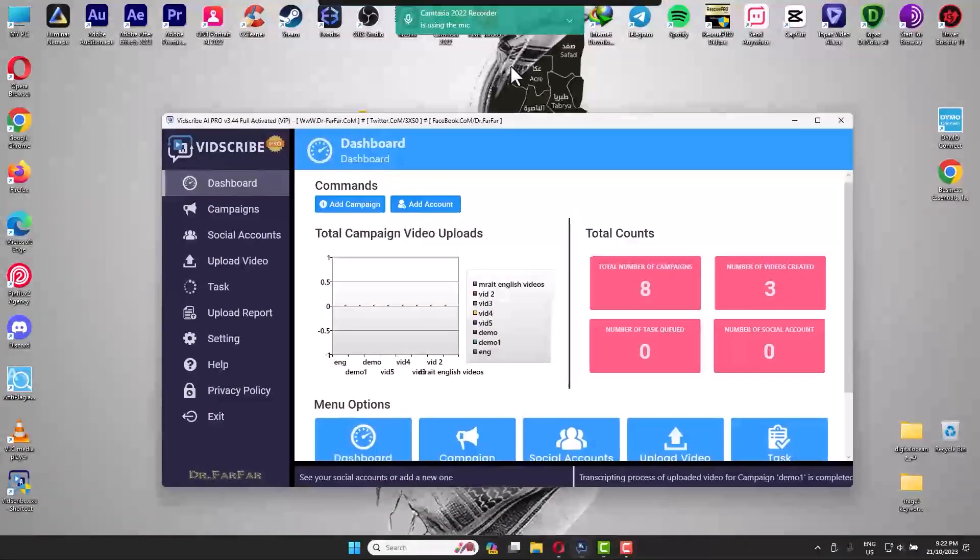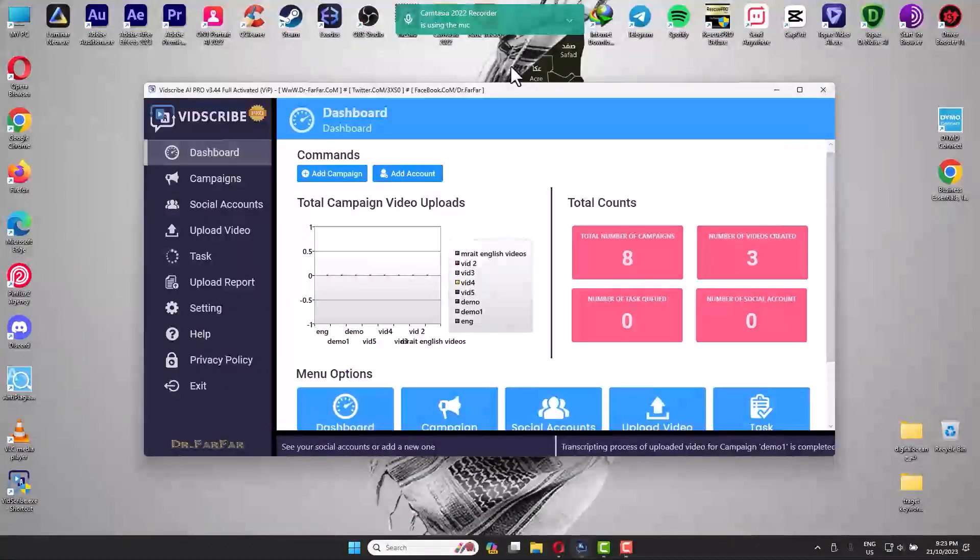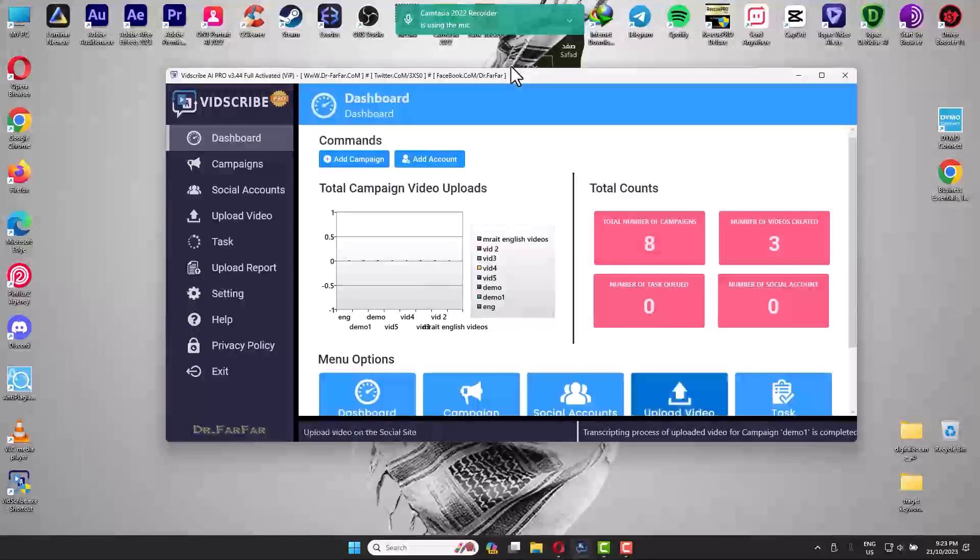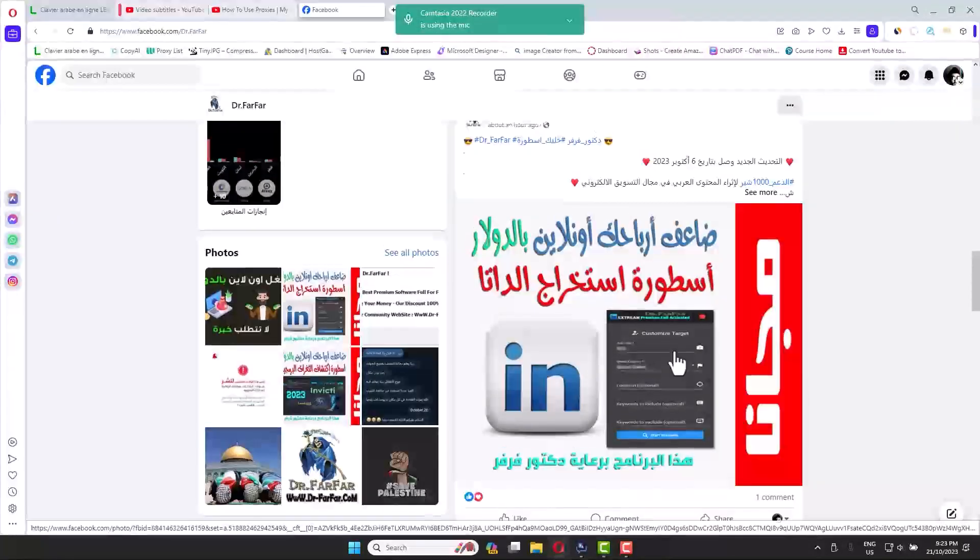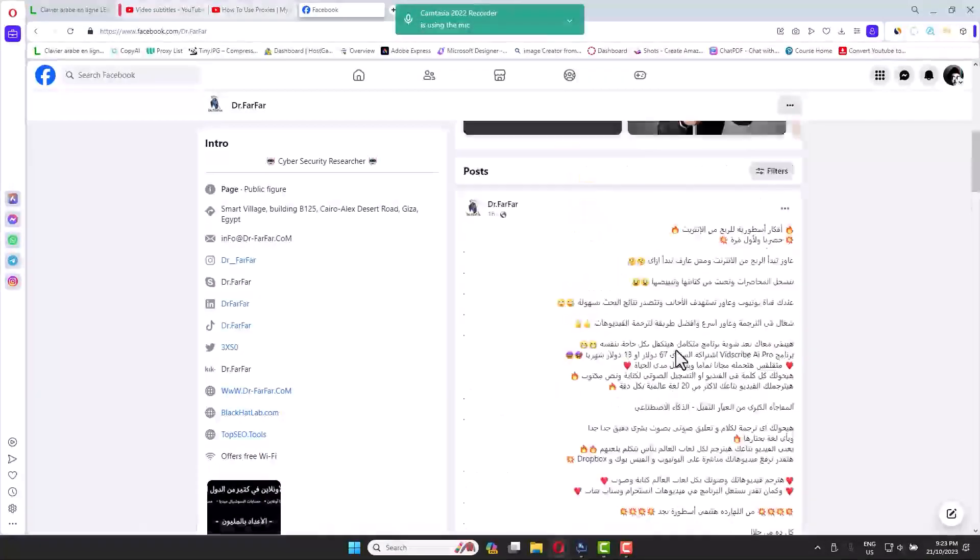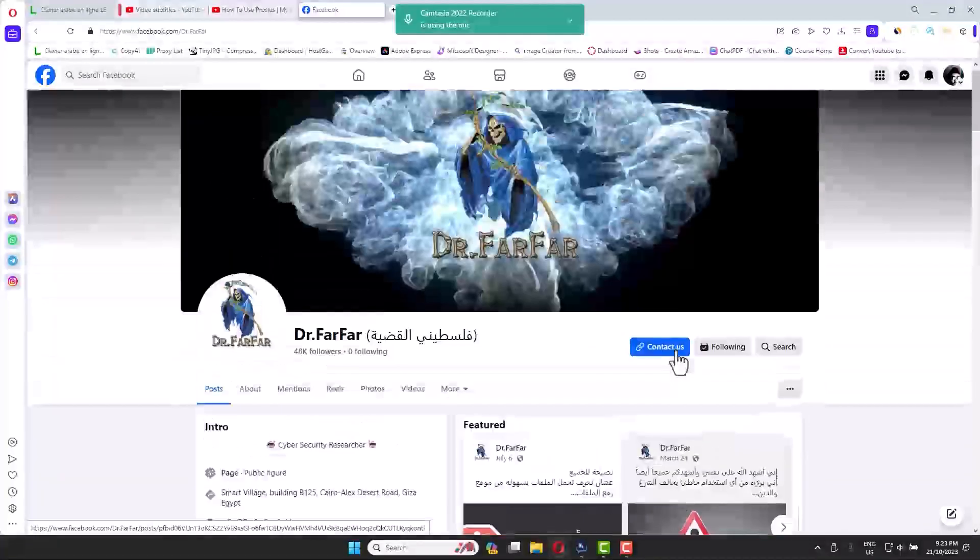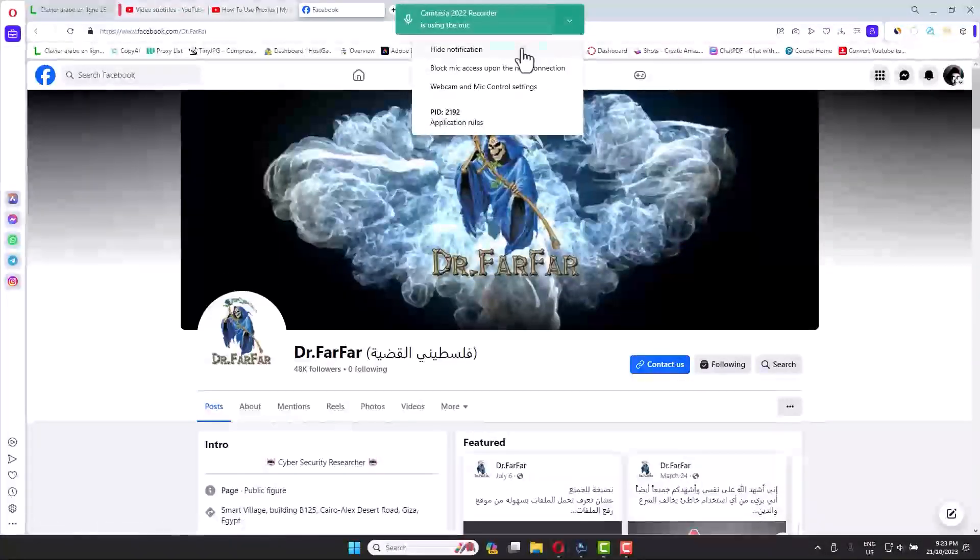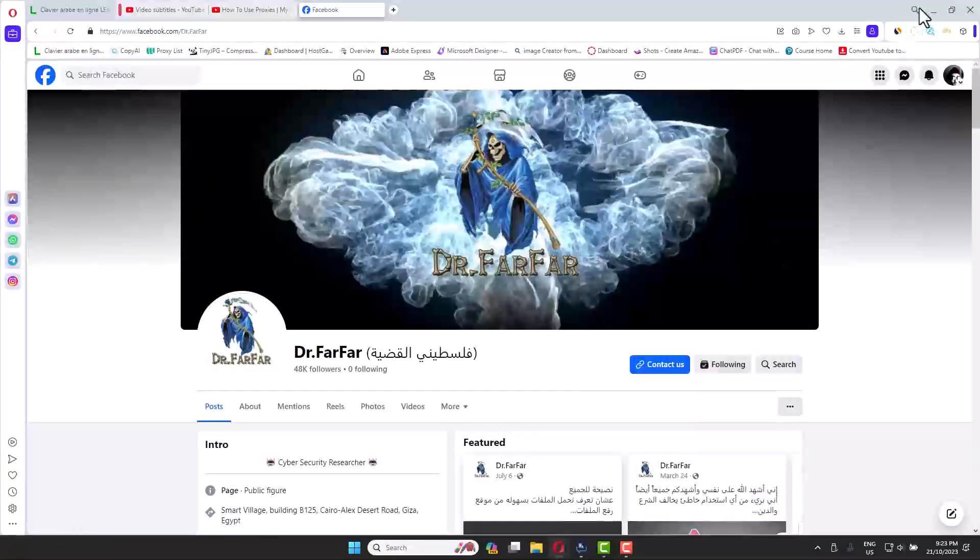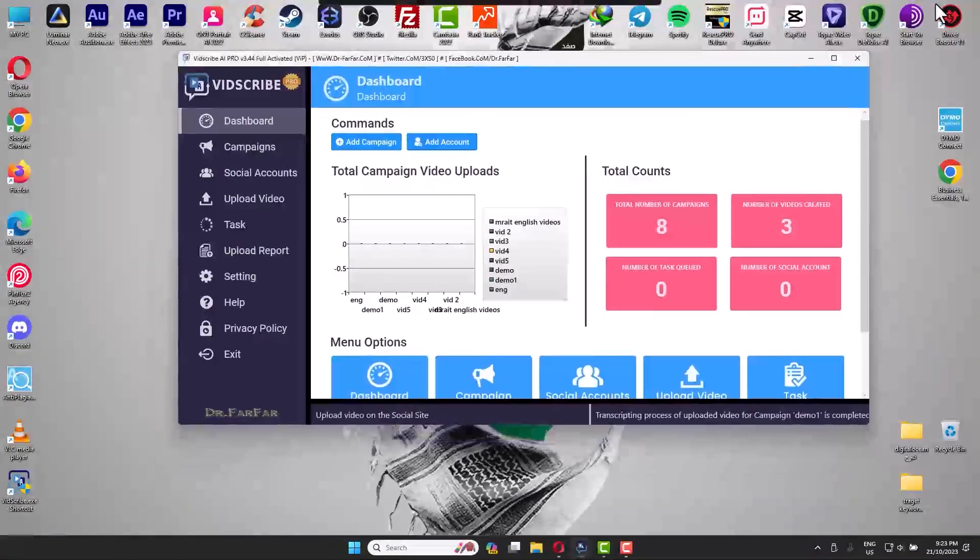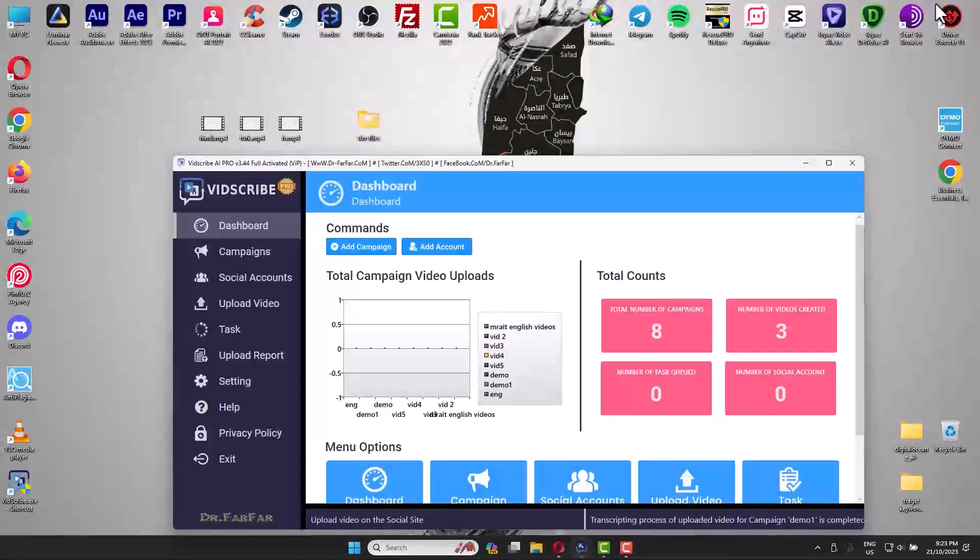This software is insanely useful and powerful. Thanks to Dr. Farfar who gave us a chance to try this amazing software for free. If you want to use it, I would suggest you go to Dr. Farfar's website, install the software, and follow along so you can do something amazing.